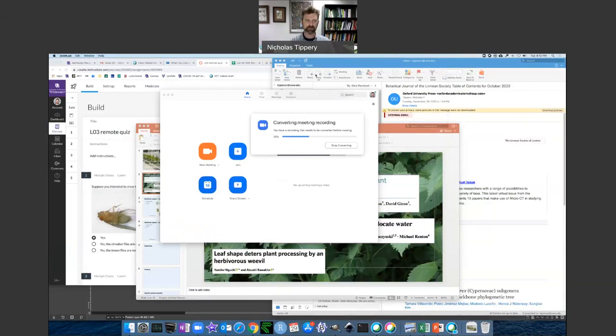I'm going to turn off the WebEx recording as well, so I'm going to stop sharing there and end my WebEx meeting.